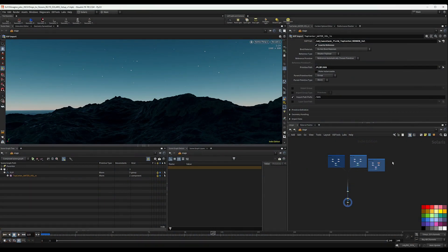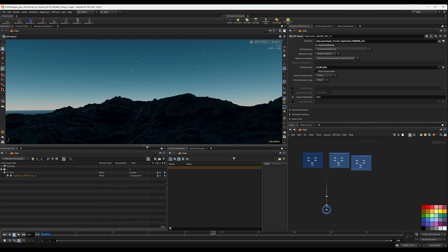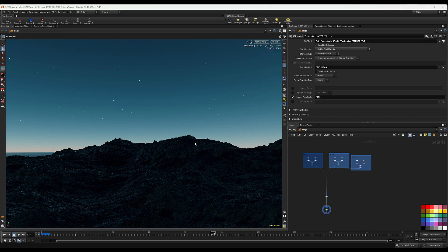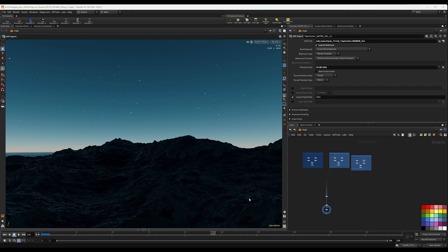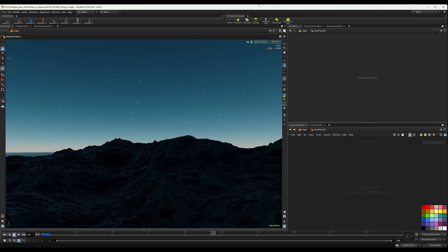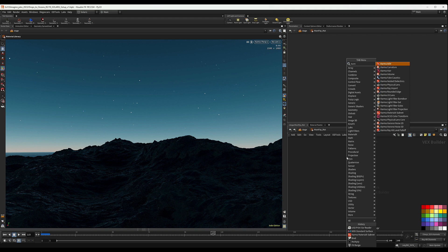Before diving into the white water rendering, I want to show you a cheaper way to render the ocean. Sometimes — for example when the camera is shooting from the top and you can see through the mesh — transmission and translucency matter. But in this case it's dark and the camera is very low with lots of reflection, and with all the white water on top, we likely won't see through the water anyway.